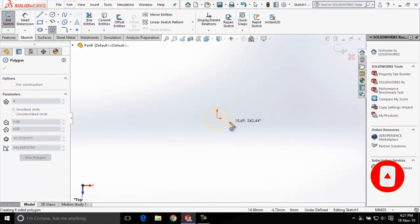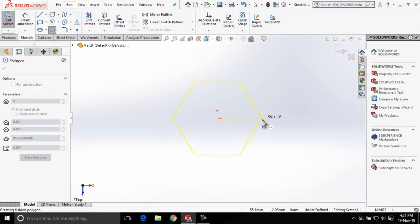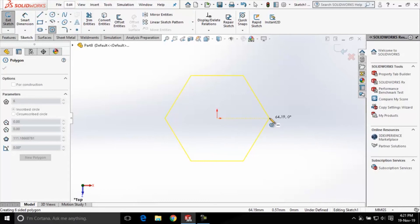Next thing I have to specify the radius of the circle which will be inscribed inside this polygon. The radius of the circle will determine the size of this polygon. So I'll click here for the radius of that inscribed circle.